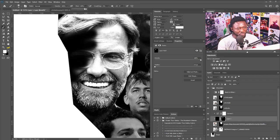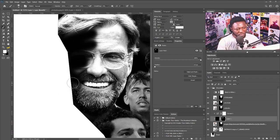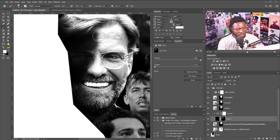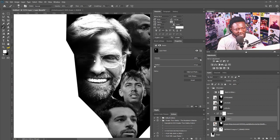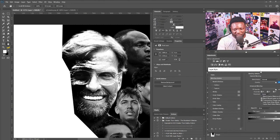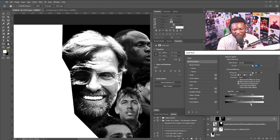I'll turn my flow to something around 11 and just brush like so. Because I want this to apply to only the darker part of the picture, I'm going to use Blend If — I'll double-click to bring out the Blend If option.